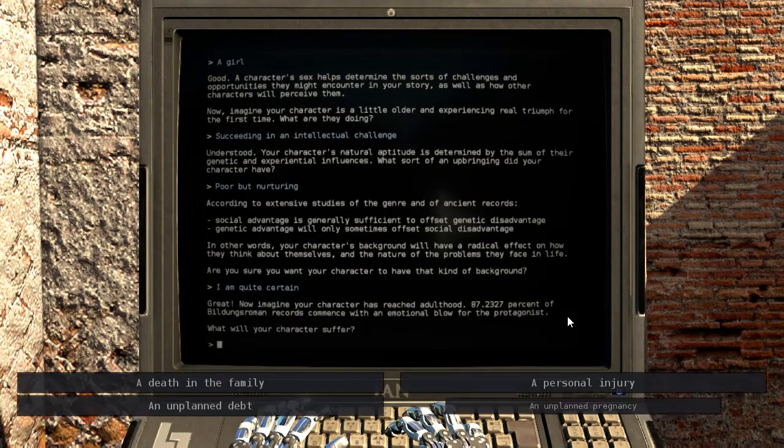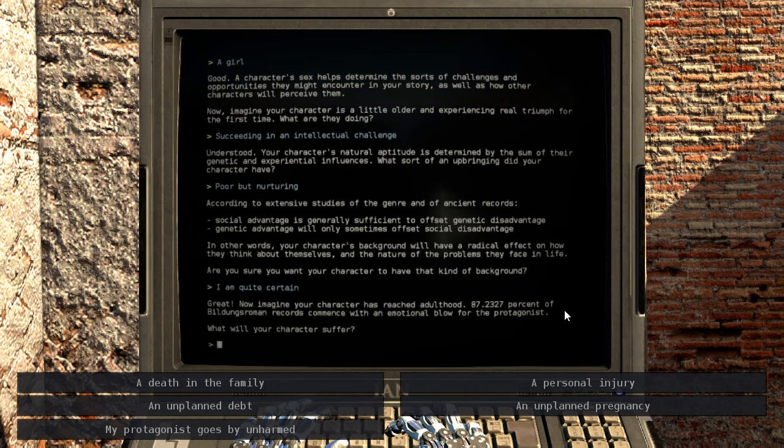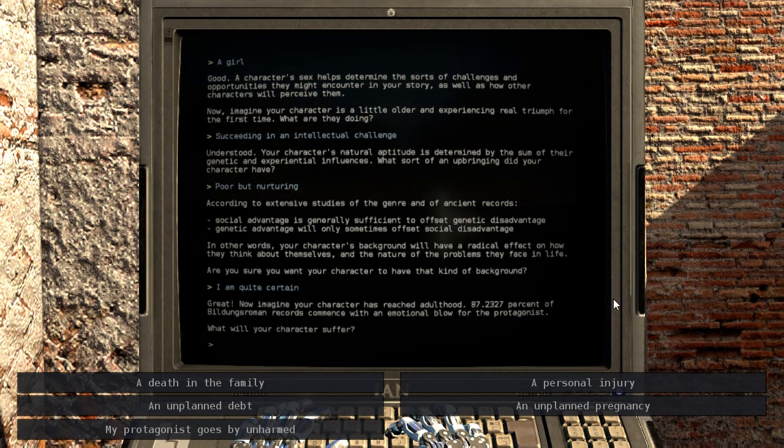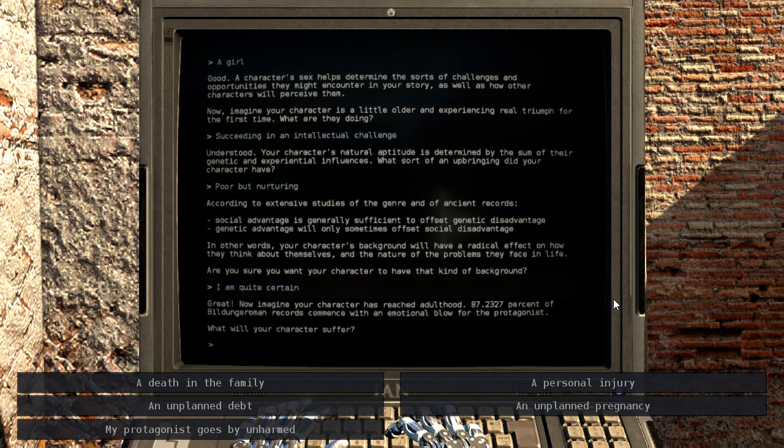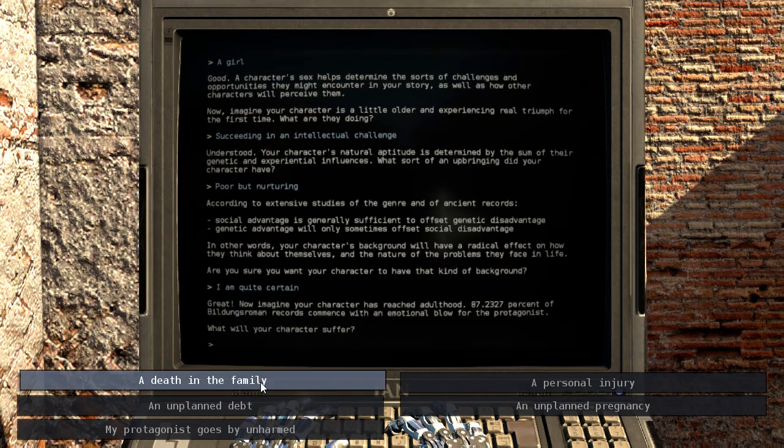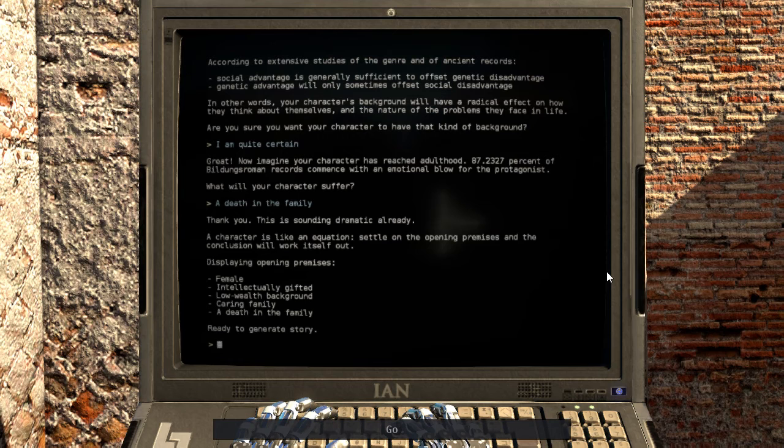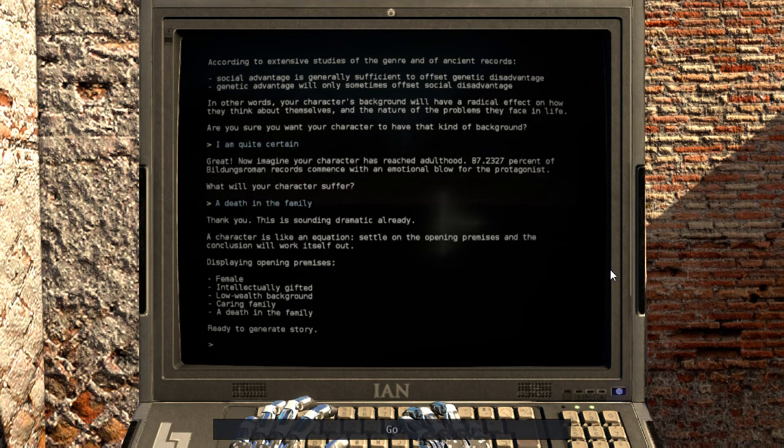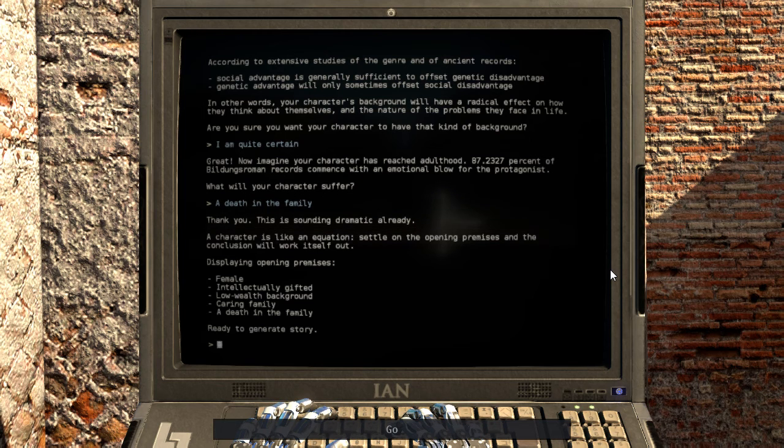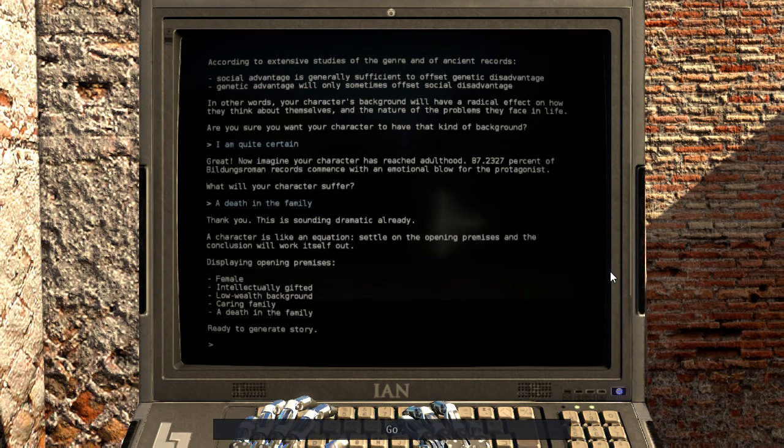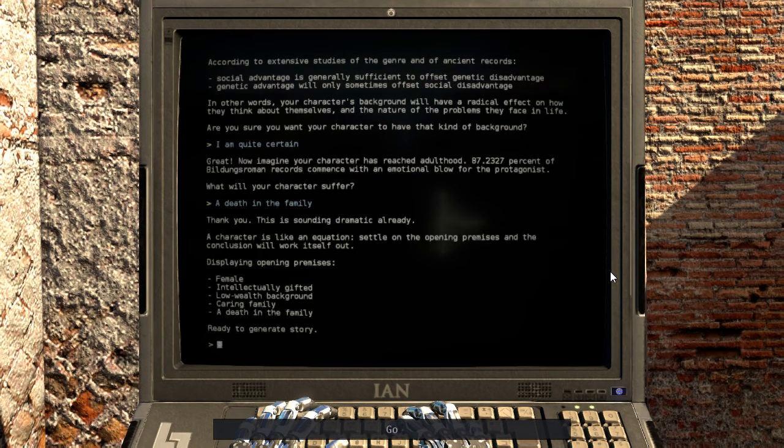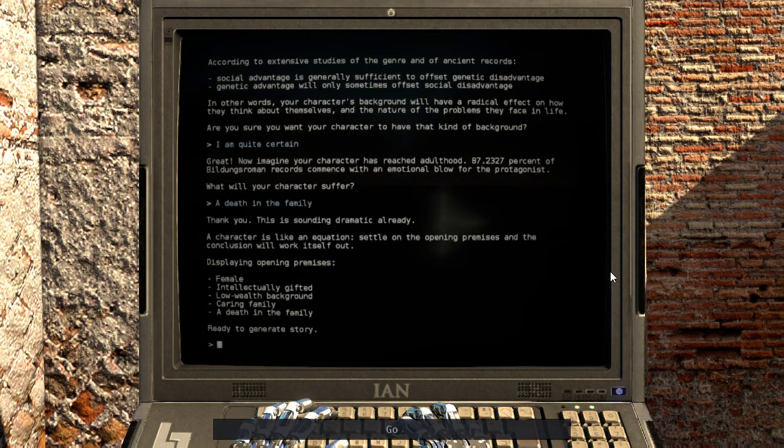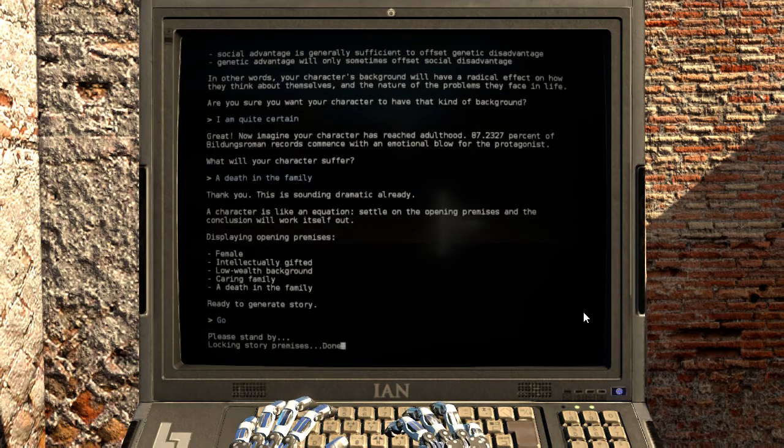Are you sure you want your character to have that kind of background? Great! Now imagine your character has reached adulthood. Eighty-seven percent of villagers' records commence with an emotional blow for the protagonist. What will your character suffer? Death in the family, probably. Thank you. This is sounding dramatic already. Your character is like an equation. Settle on the opening premise and the conclusion will work itself out. Female, intellectually gifted, low wealth background, caring family, death in the family, ready to generate story. Go! Please stand by.